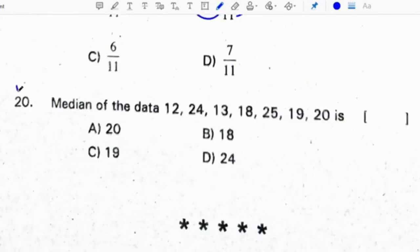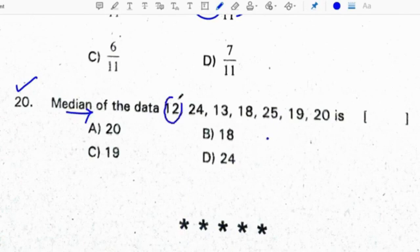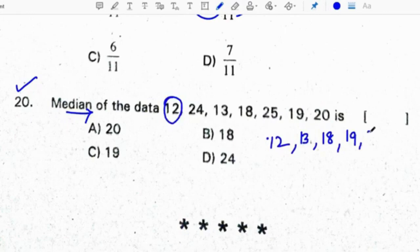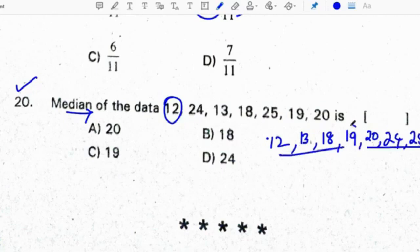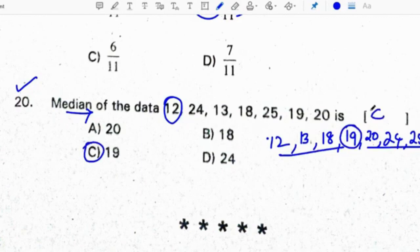Last question: find the median of the data. To find the median, arrange the numbers in ascending order: 12, 13, 18, 19, 20, 24, 25. Out of these 7 observations, the middle number is 19. Therefore, the median is 19. Correct option for the 20th question is C.